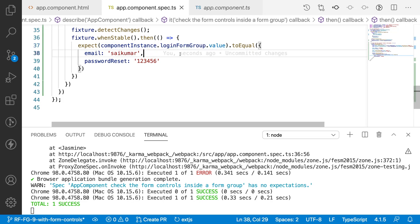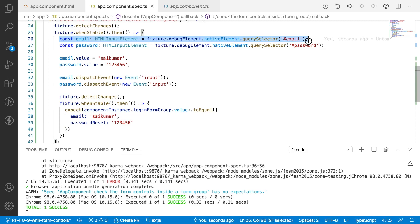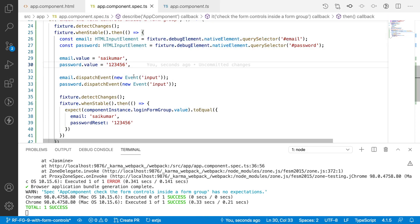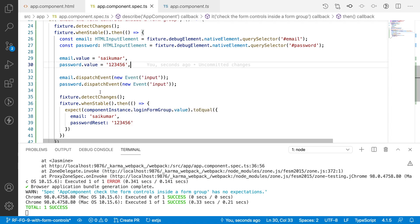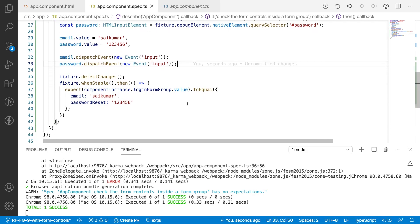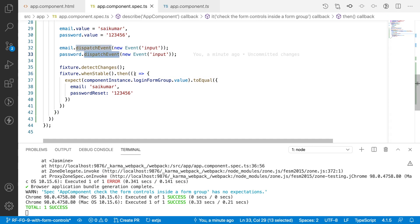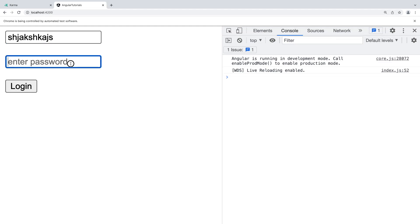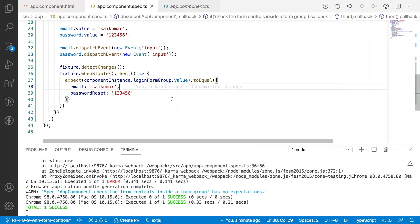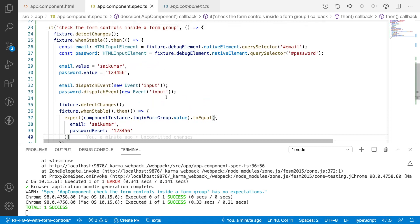So that's how we can get particular instance values using a form group and test them this way. To recap: we get the DOM elements, update their values with test data, dispatch input events to simulate typing, wait for the async changes, and then check the form group value. This is the same as entering a username and password in the app and clicking Login — we tested that behavior in this spec file. Hope you like my explanation — like, share, and subscribe for more updates. Thank you!